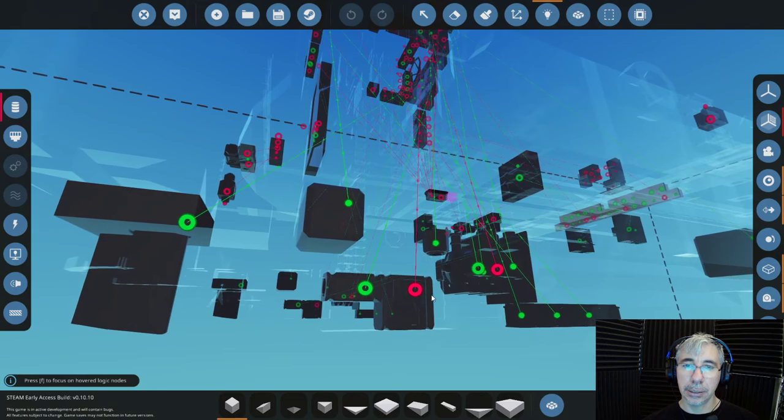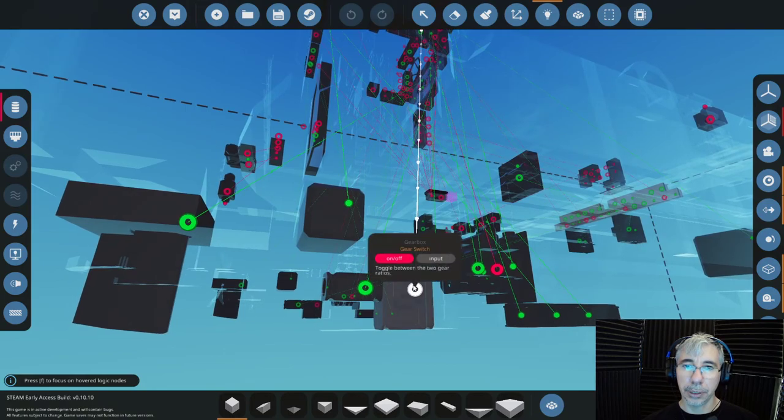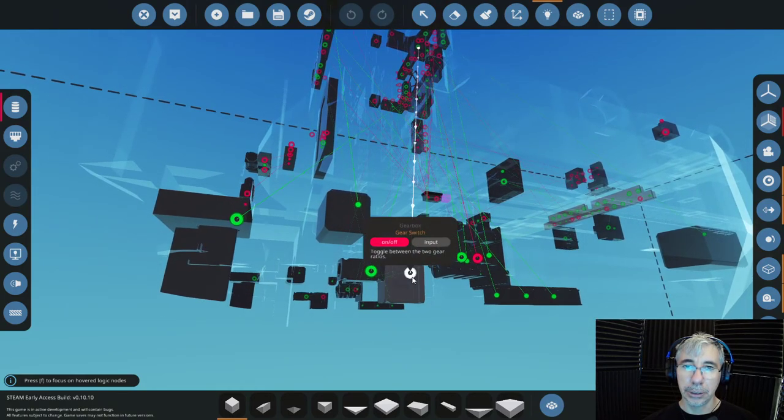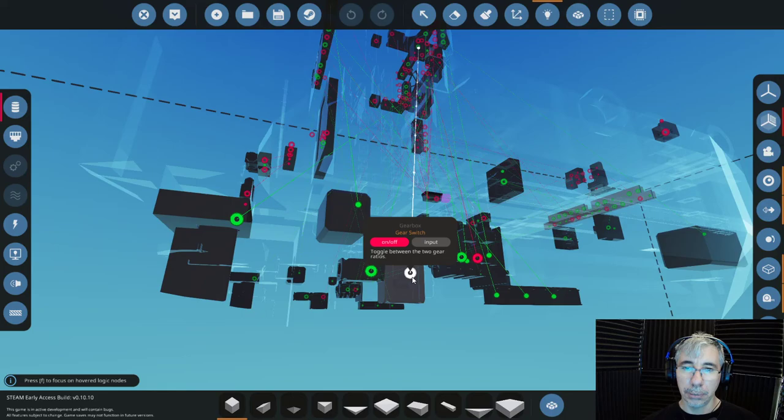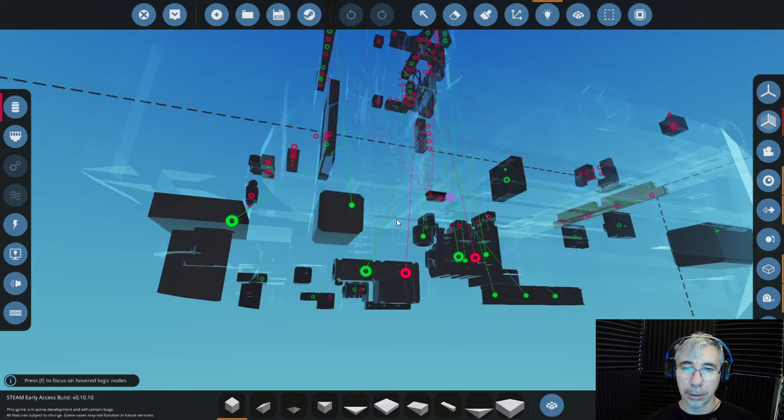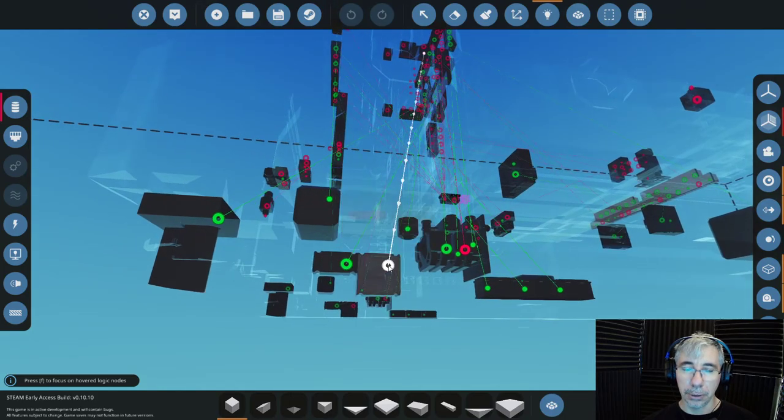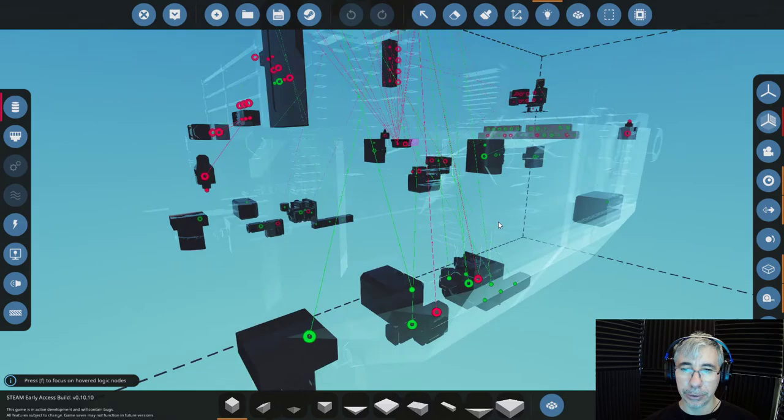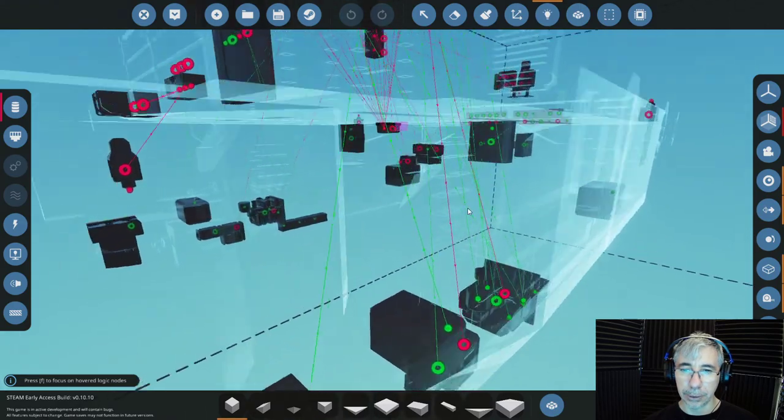And this is the control for the gearbox, it's just a switch, it's a toggle button that will switch between the two gears. That's everything.